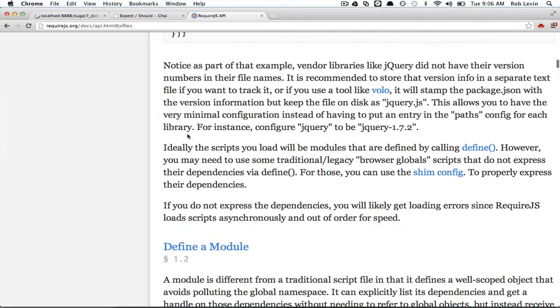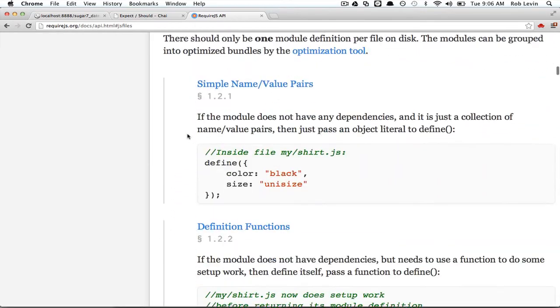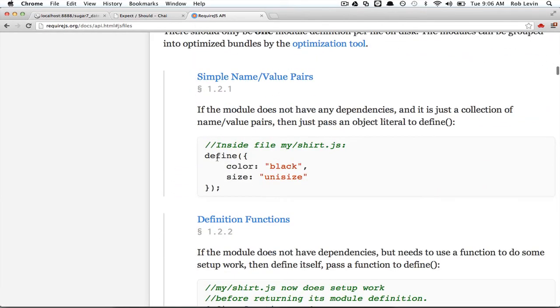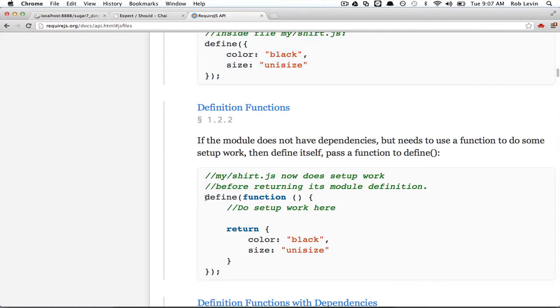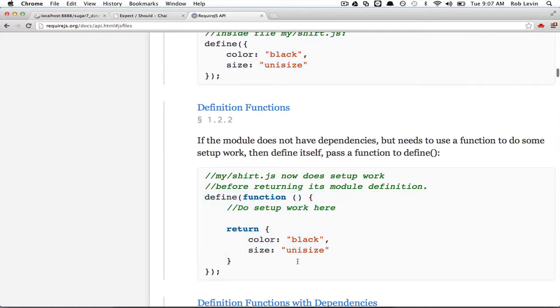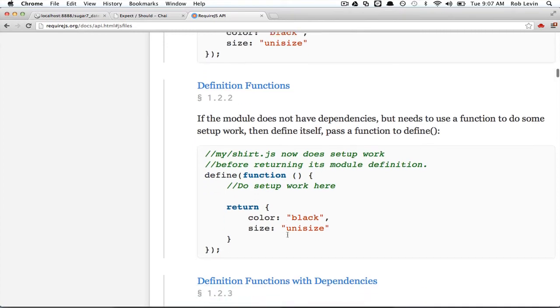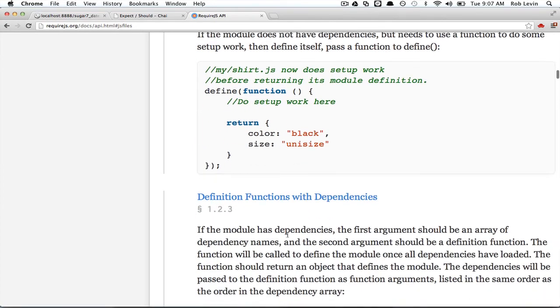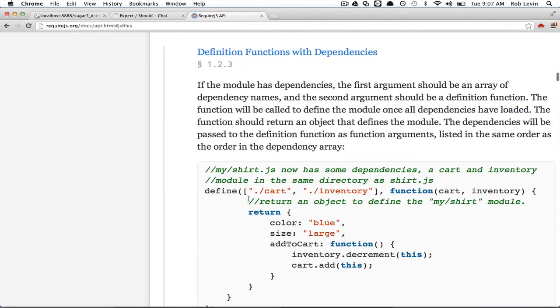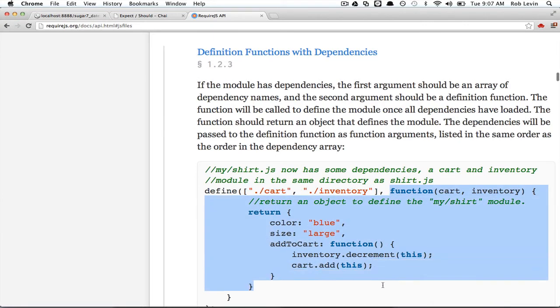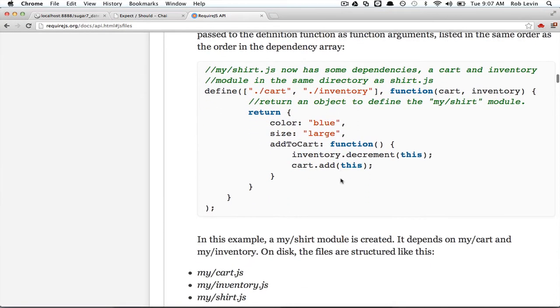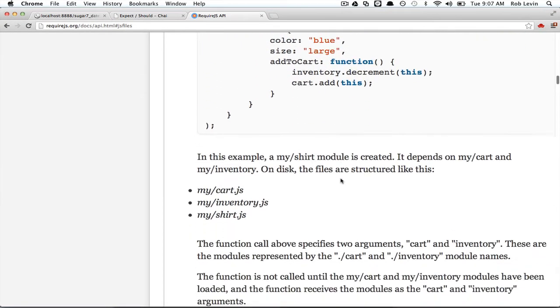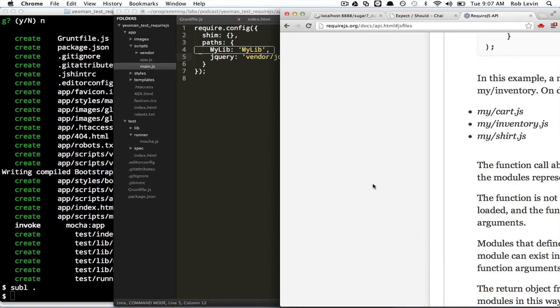When you define a module, you can define an object literal like this, or you can define a function like this. Now, the key here is we have a module, this is a RequireJS module, with no dependencies. If we have dependencies, we simply stick them in here as the first argument, but everything else is the same. This is our function, our function module.